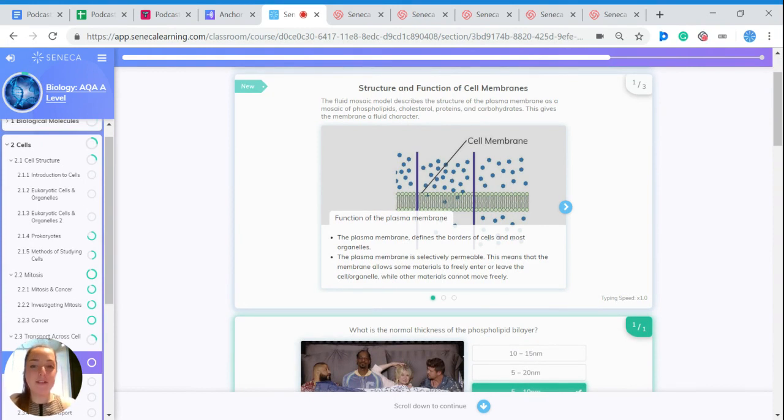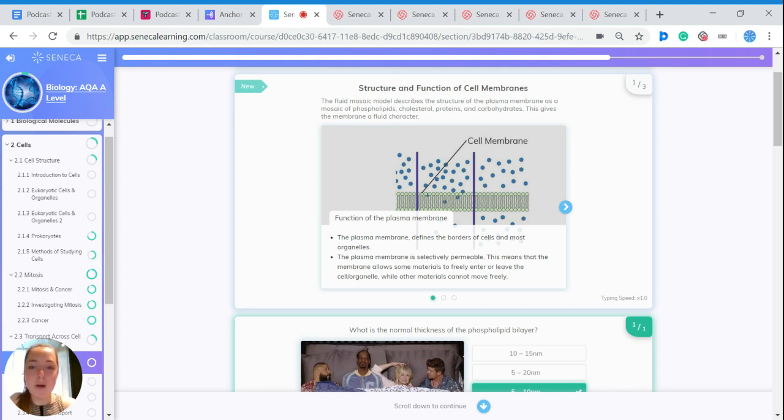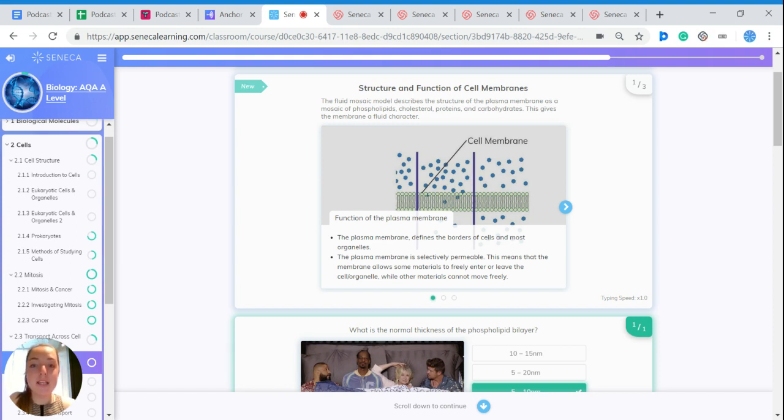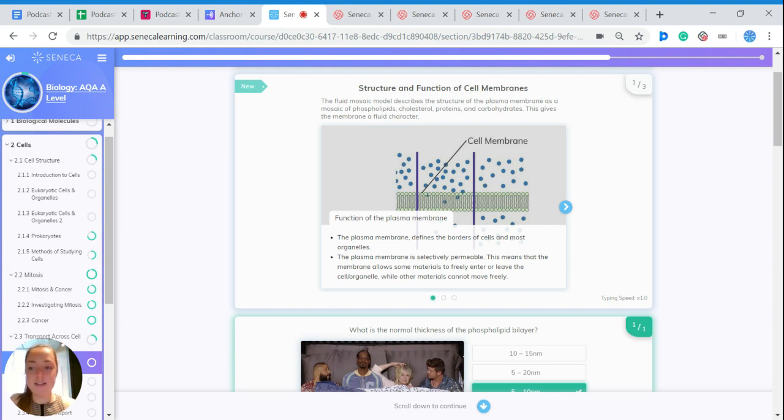The fluid mosaic model describes the structure of the plasma membrane as a mosaic of phospholipids, cholesterol, proteins and carbohydrates, and this gives the membrane a fluid character. So it's not solid, it's sort of squishy and a bit fluid-like.